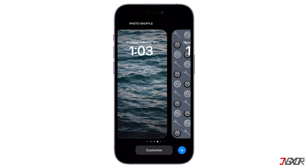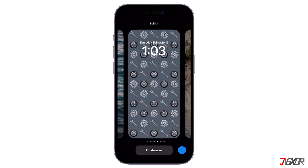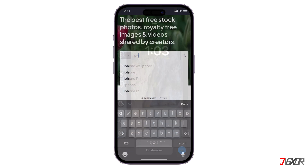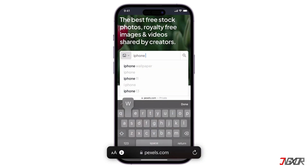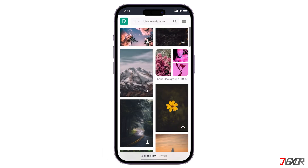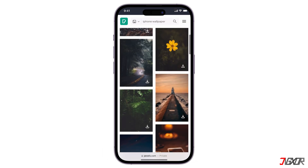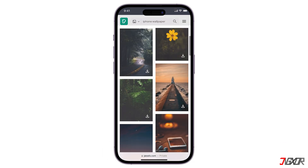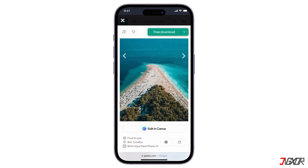If you're trying to find good quality photos, go to pexels.com. Here, you can search for any kind of wallpaper you want and get images in high resolution. Once you have your pick, tap on it and click Free Download.